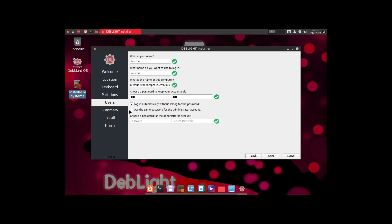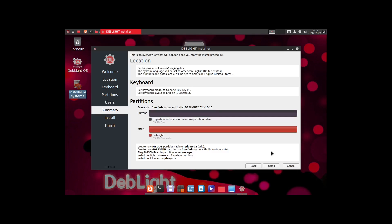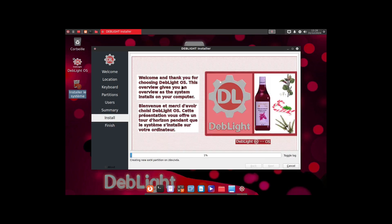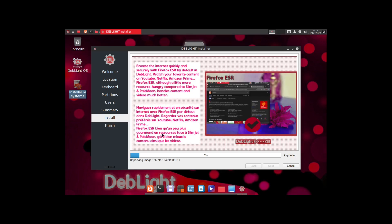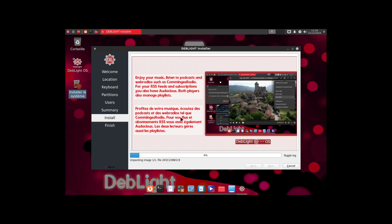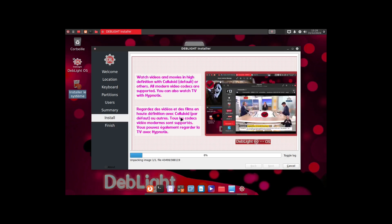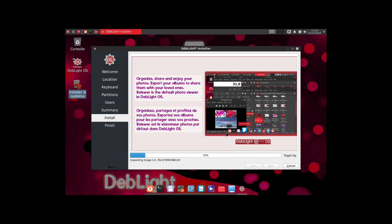I'm going to log in automatically and use the same password for the administrator account. I wouldn't recommend this for a new user, but it's an option. We get an overview of what's going to happen and click install. It says 'Welcome and thank you for choosing DevLite OS.' There are both English and French welcome messages. Now that it's installed with English selected, hopefully everything comes up in English after reboot. I'll pause the video while the installer finishes.